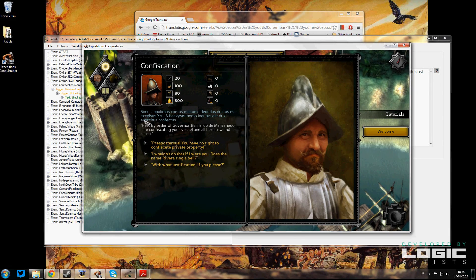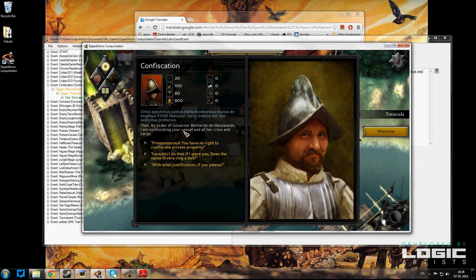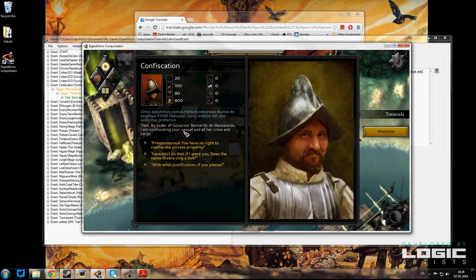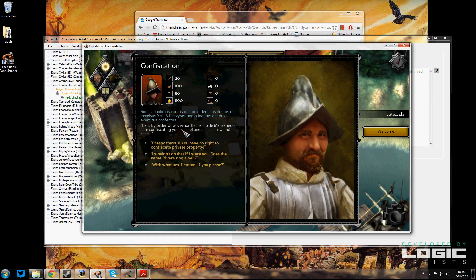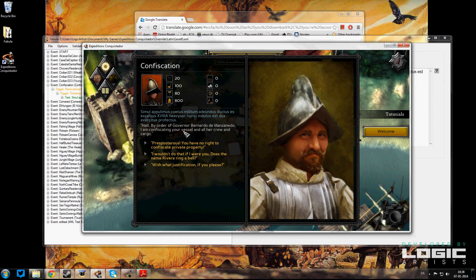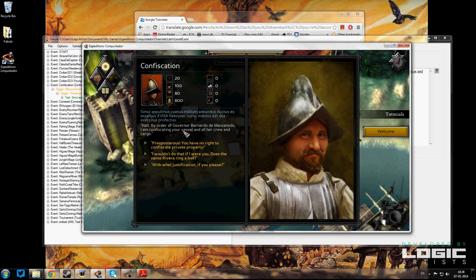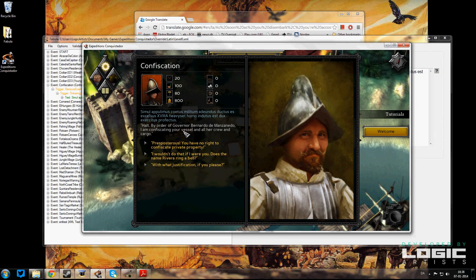And there you go. We've now translated the first line of text in the game into Latin. Hope you guys enjoyed this video. If you want to see more, please write in the comments below, and if you have any questions about specific stuff, we'll try to address those in future videos. Thanks!